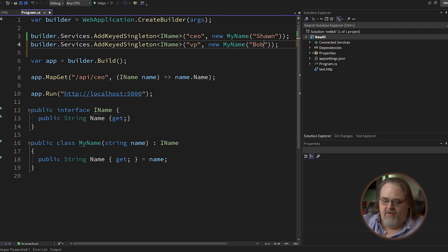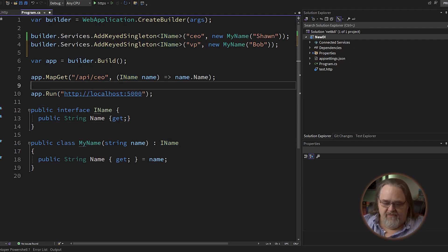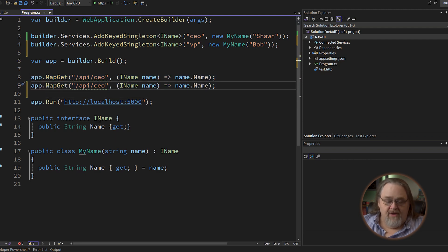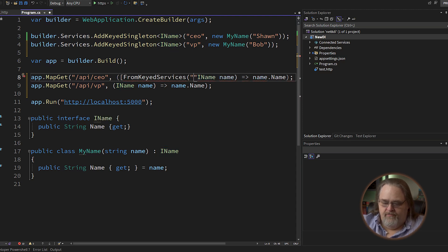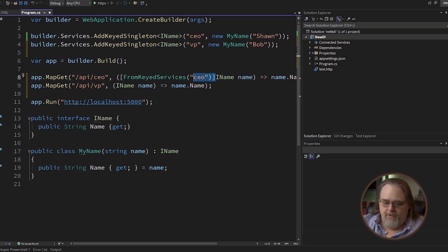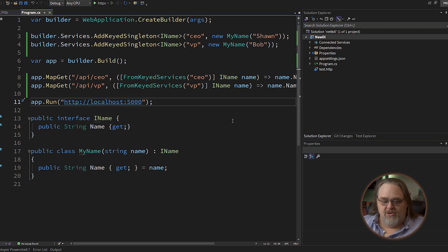My VP is Bob. So I have the same interface — I don't have to create special ones for these different instances. But if I wanted to have two API endpoints using dependency injection, I can say IName here, but what I'll need to do is say "FromKeyedServices" with "CEO". I'll need to do the same thing for VP. I'm still telling it the type I want — I'm just saying go get the version of it that has this key, so we can use it in multiple places.